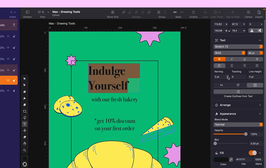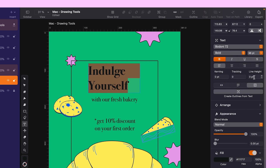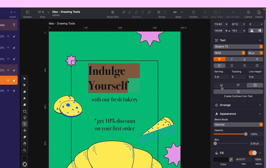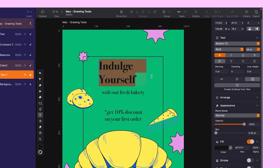Additionally, you have options for kerning, tracking, and line height. Let's take a look at the three icons controlling the bounding box behaviors. Auto width expands the box automatically with more text, while auto height does the same vertically. On the other hand, fixed width maintains the box size regardless of the text length.